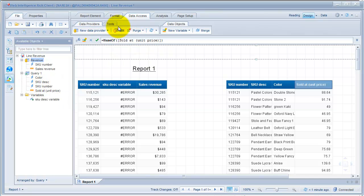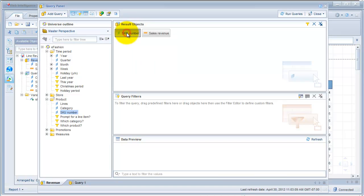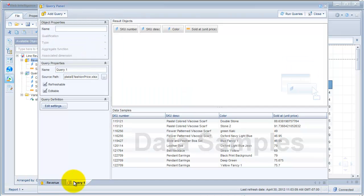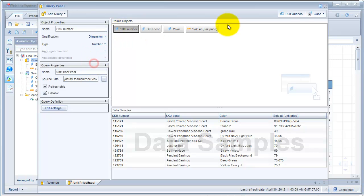So go back to Edit. You cannot change anything for the SKU number coming from the universe. But since the second query — which I'll rename 'unit price Excel' — is coming from an Excel file, you can change the type of your object. So instead of string, I'm going to set it to number. Run my queries again.